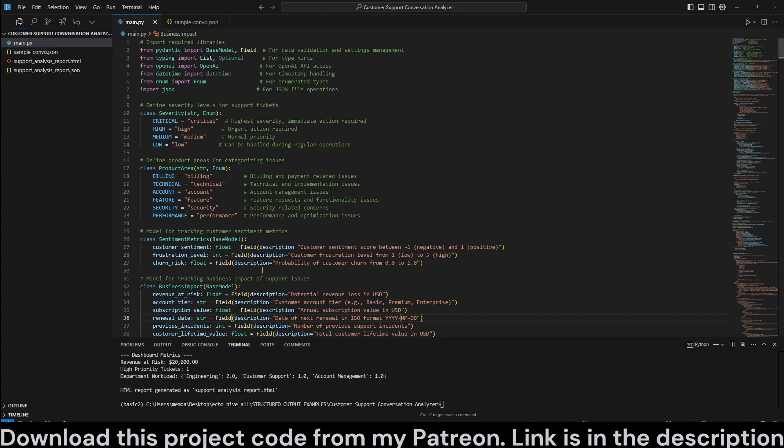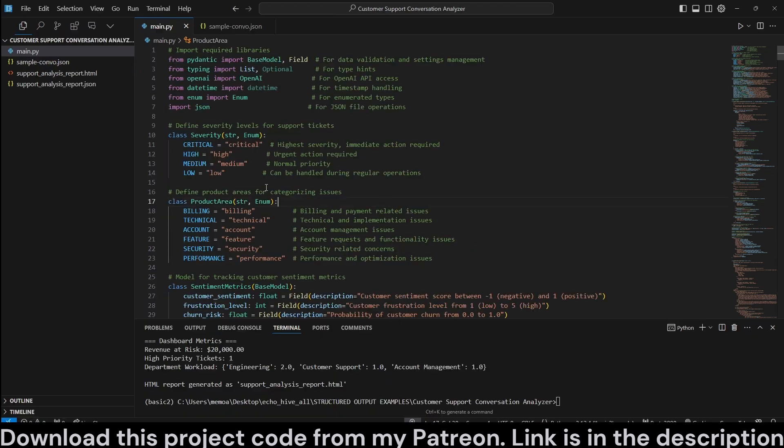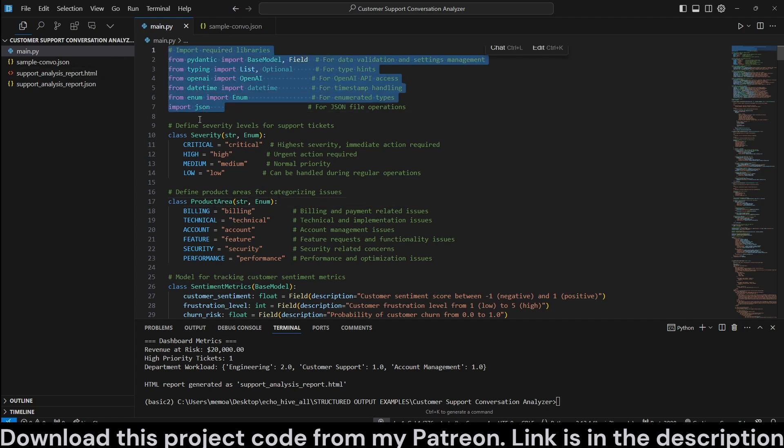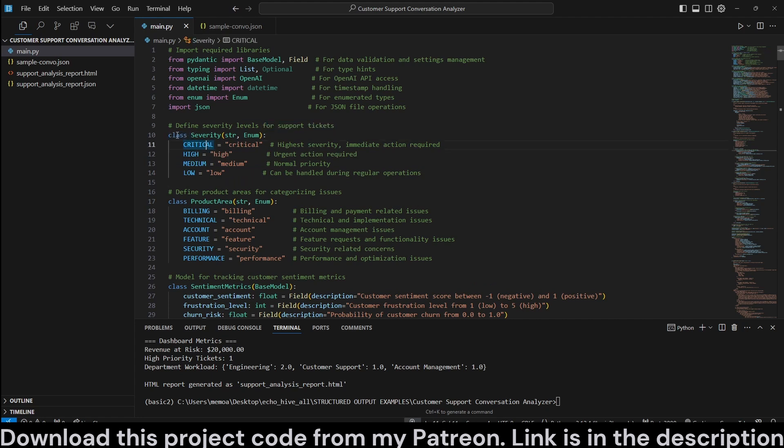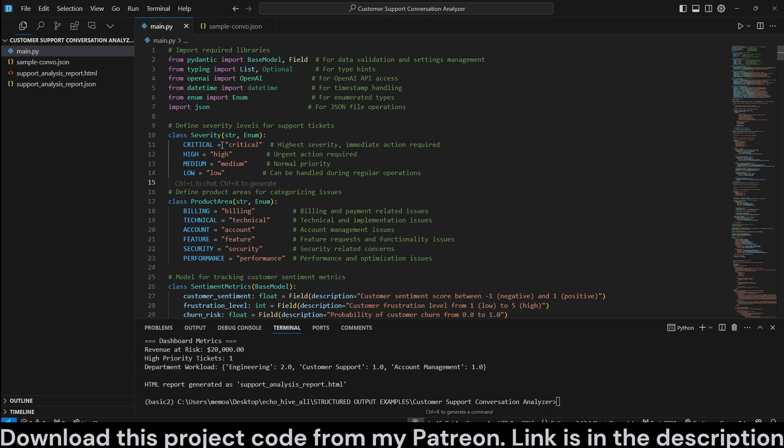So, this is how it works. Let's go ahead and review the code. But like I said, you can download it from my Patreon as well. We are having all our imports in the beginning. It's very convenient to use structured outputs with Pydantic models. Pydantic models are just classes which define the output schema that you're looking for, including their types.